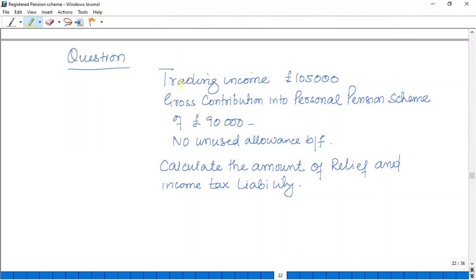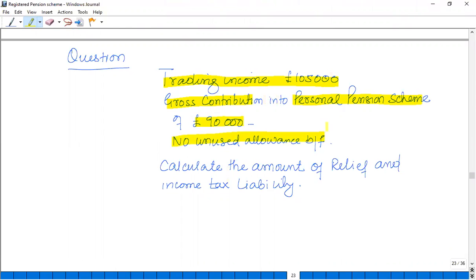For example, we have been given trading income of £105,000 and a gross contribution into a personal pension scheme of £90,000, with no unused brought-forward allowances available. Calculate the amount of relief and income tax liability.